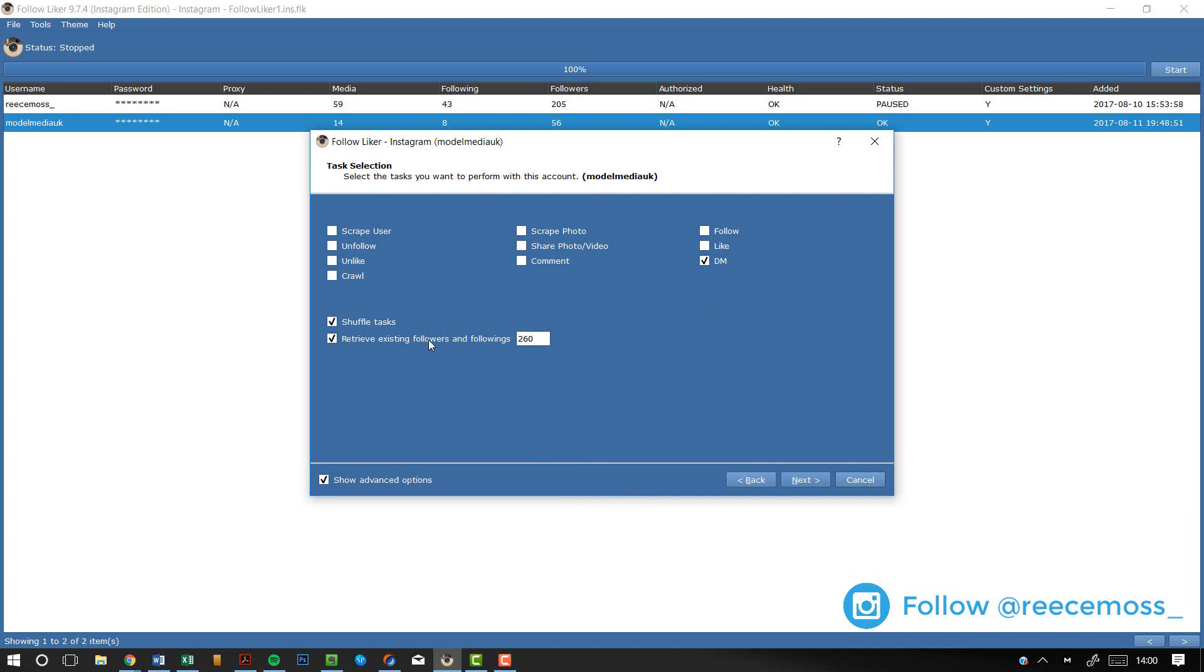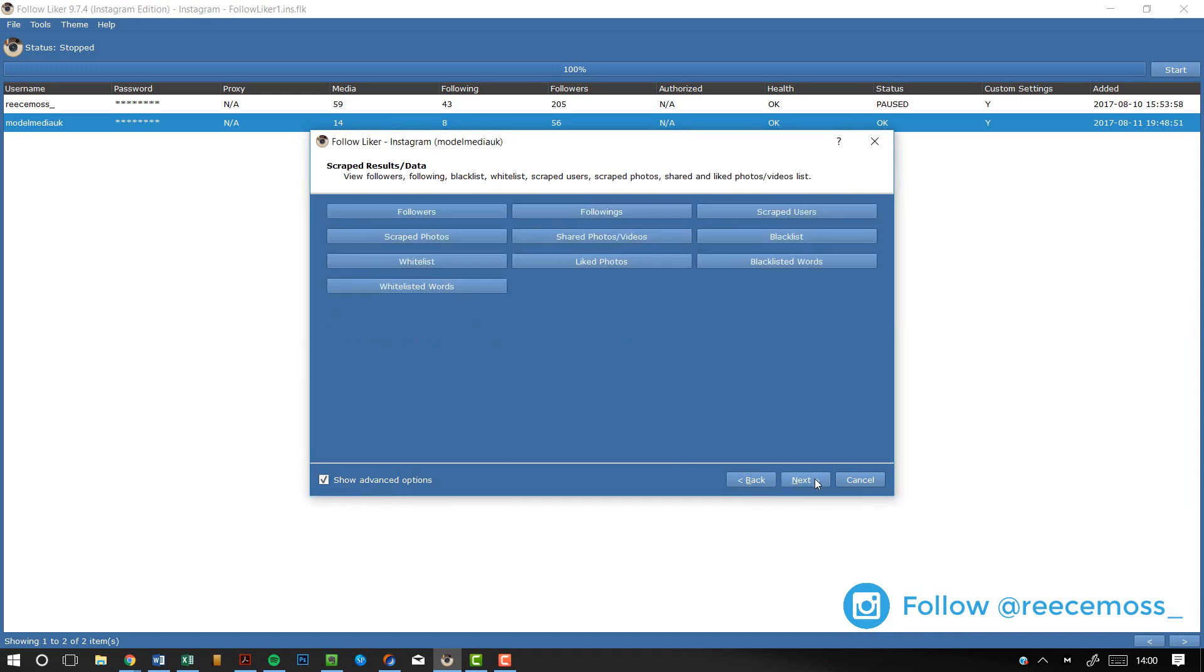Now, what the Retrieve is going to do is it's basically going to bring everybody that's already following your account and any new followers that you'll get to make sure that you DM them. So, once you've got those settings set up, just click Next and click Next again.